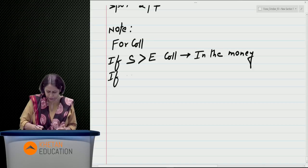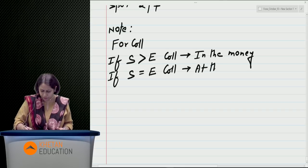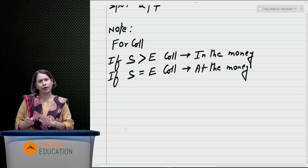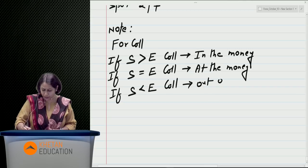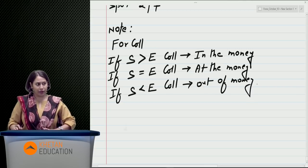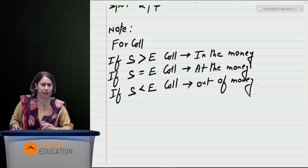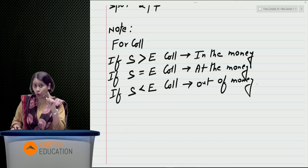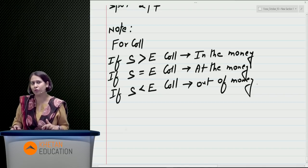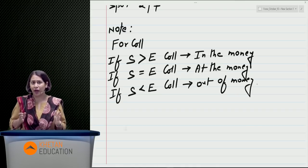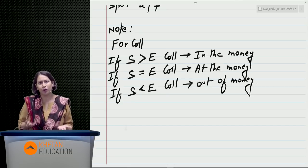A trick for call: in a call, the spot price acts as the selling price and E is the buying price. Obviously, as long as the sell price is higher than the buy price, it is lucrative to exercise the deal — you can call it a call. Similarly, for put, the logic is reversed. In put, S stands for buy price and E stands for sell price. It is right to sell at E. You will exercise the put when the market (spot) goes below your selling price E.